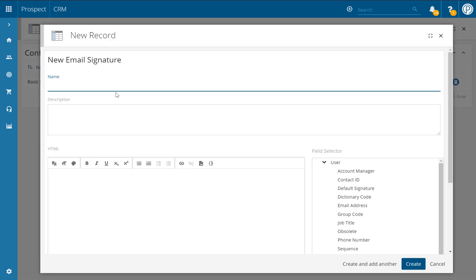First of all you'll need to give your new signature a relevant name and description. These should help explain to other users when this email signature template should be used. For example, if you have an email signature promoting an upcoming event or promotion, you can add all of those details to specify when the signature should be used. For this one though, we might just be setting up a new default one that people should be using on a day-to-day basis, so we might call that default signature.